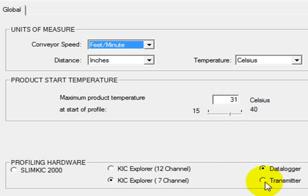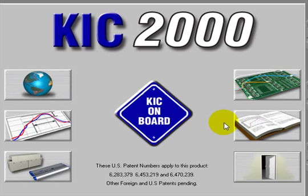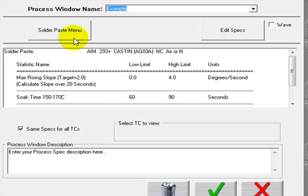In here, you select your hardware. Transmitter is selected. This will allow us to collect data live directly from the profiler to our software, especially useful when you have a long production run.